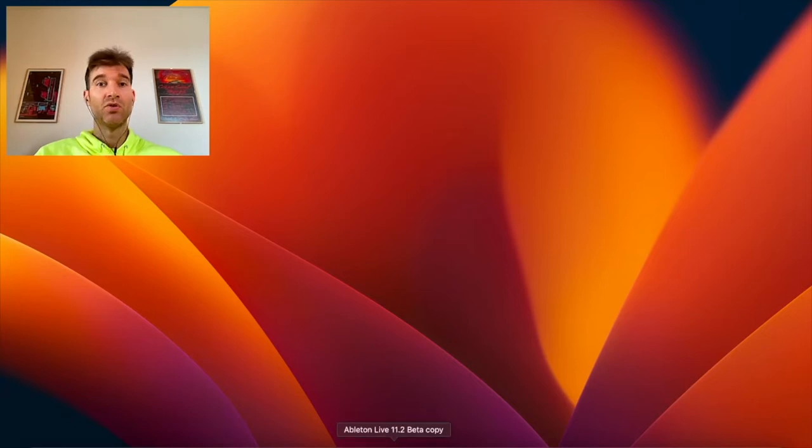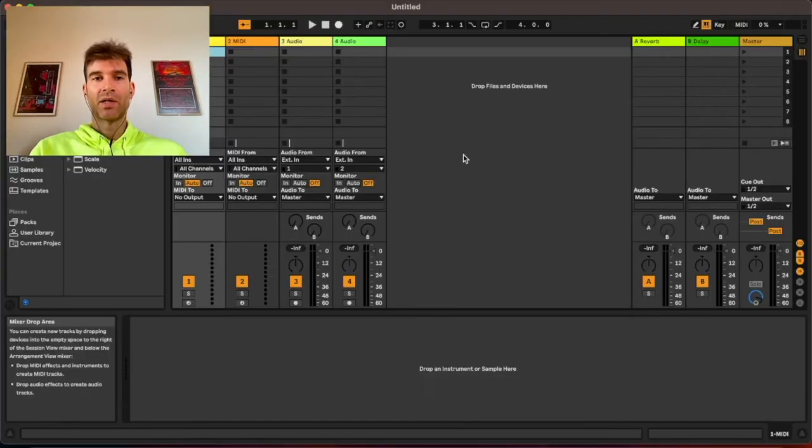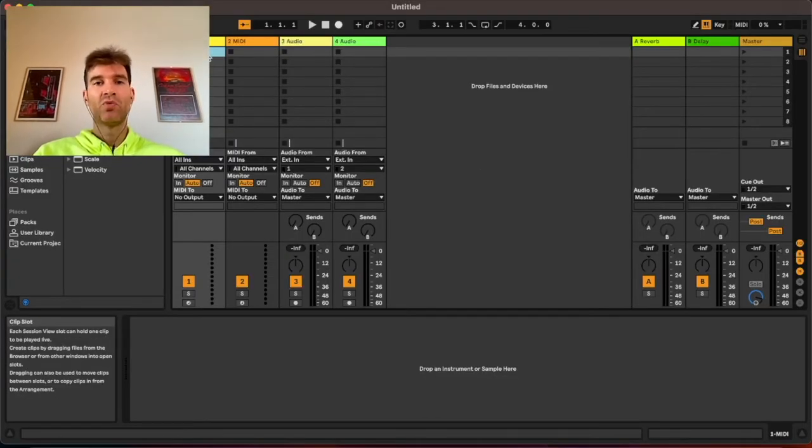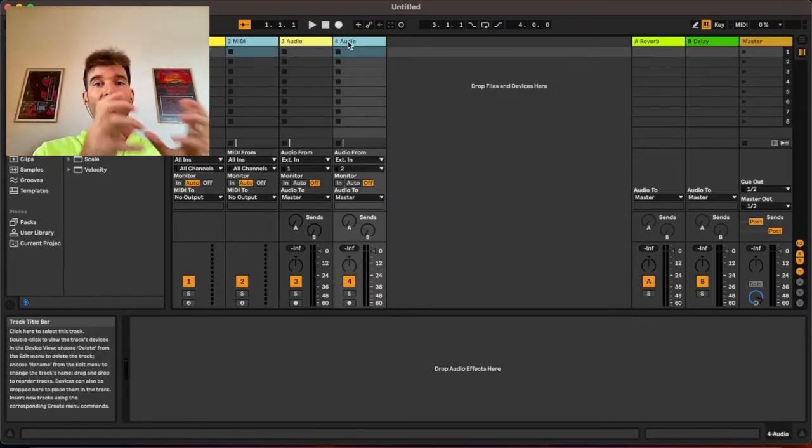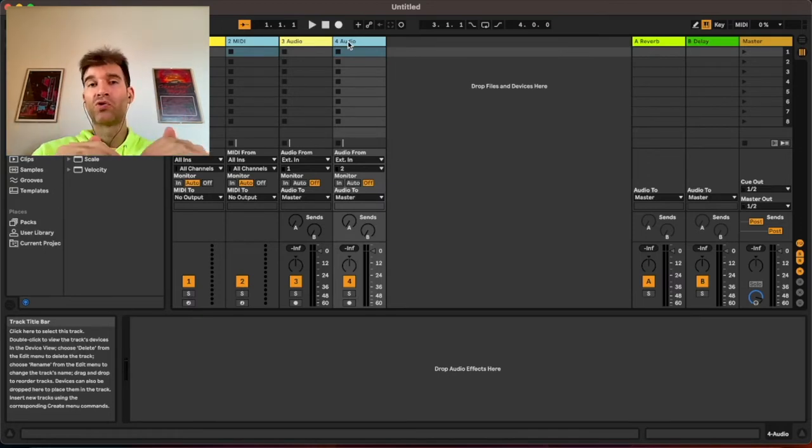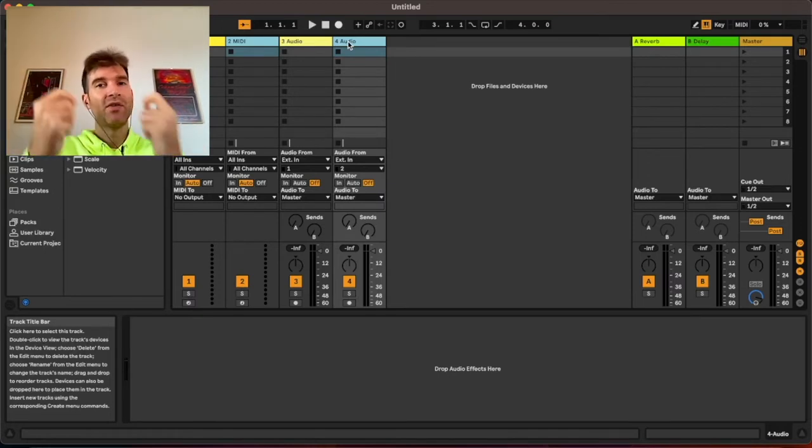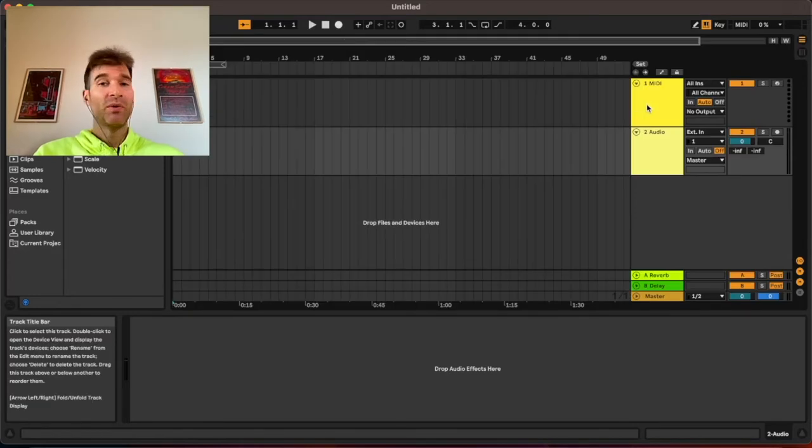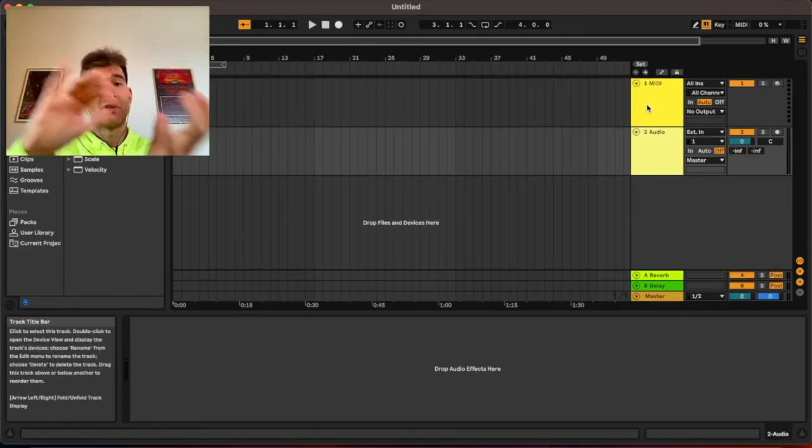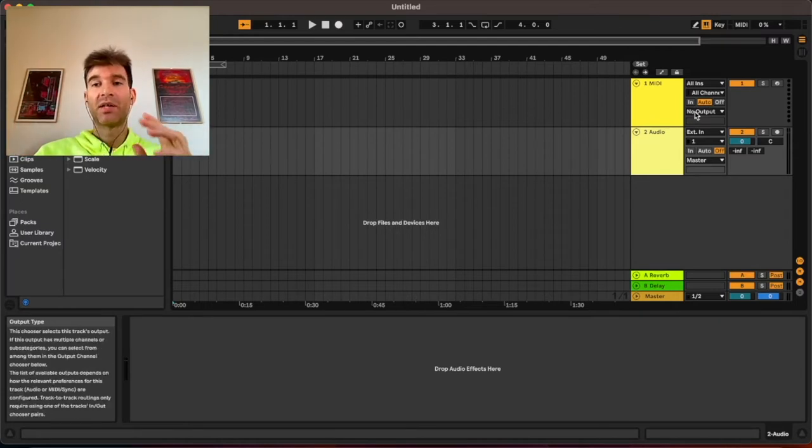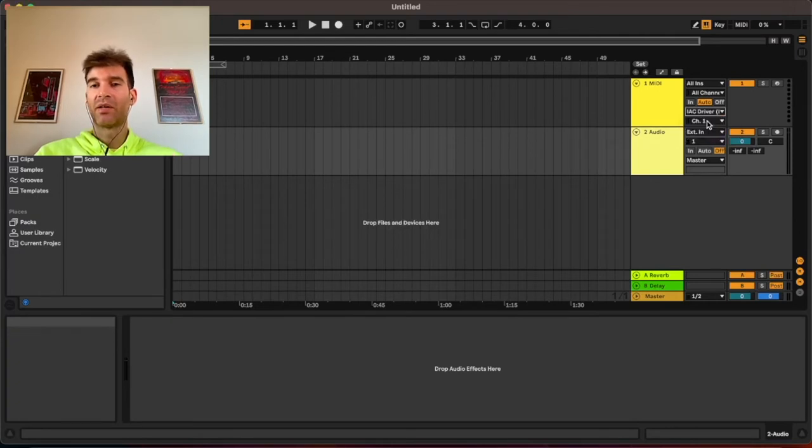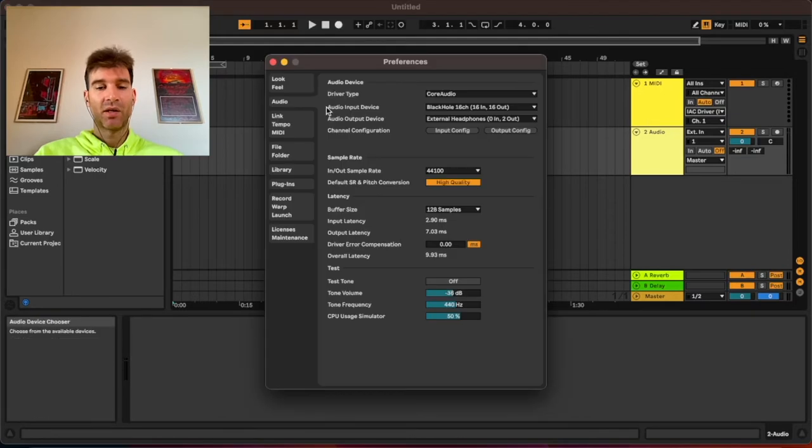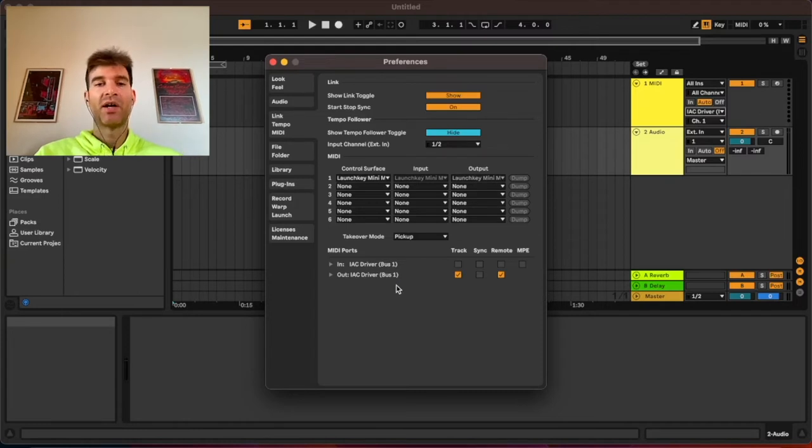I'm just going to open up a new Ableton project and as you can see it's going to create two MIDI tracks and two audio tracks. We don't need doubles, we just need one MIDI track to send that MIDI into GarageBand and then one audio track to receive audio back from GarageBand. So normally what you would do is drag a virtual instrument onto this MIDI track but we're not going to do that. We want to use GarageBand's virtual instruments so we just set the output of the track and as you can see we have the IEC driver here as an option.